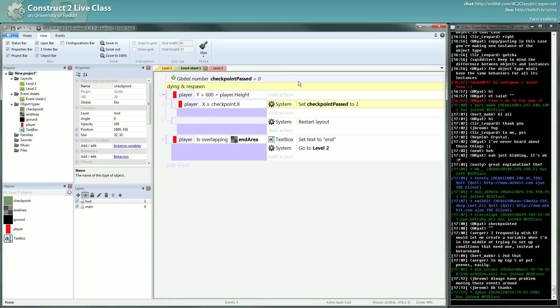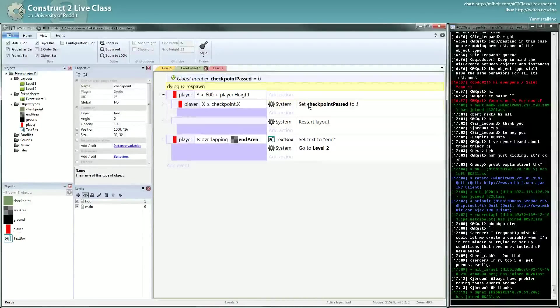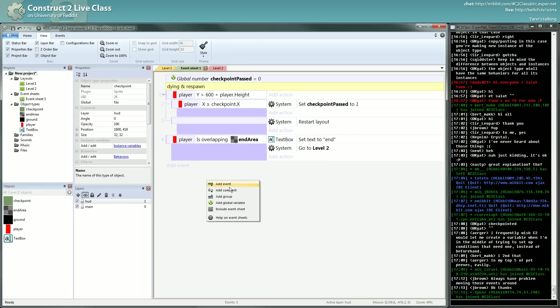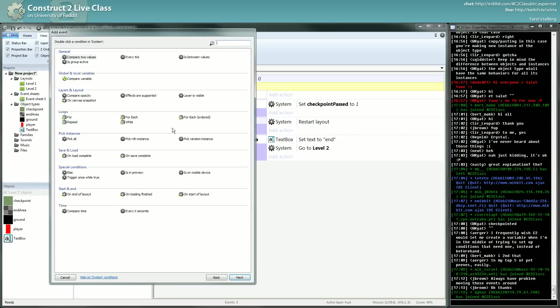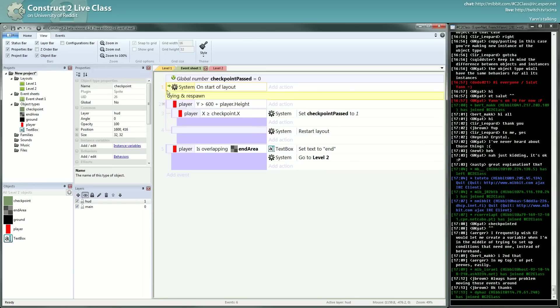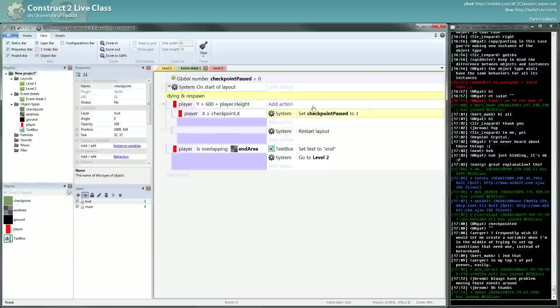Okay, we passed the checkpoints. We will check now if this thing works well. Now we will want to do something at start of layout. We want to position our player if the checkpoint passed equals one. But for now, we'll just check if the checkpoint has passed to one or not.